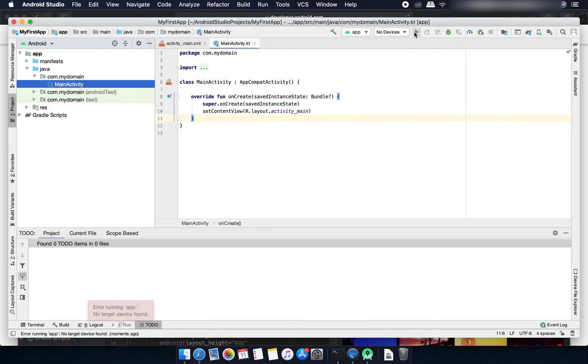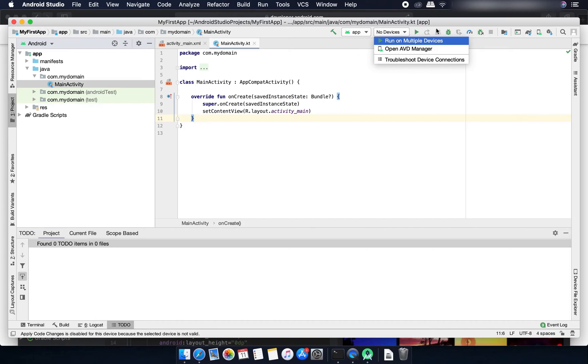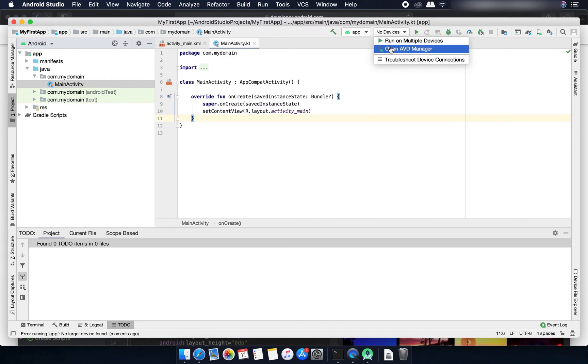If I click here then it shows me that no target device is found. You need to select one device from here. If your Android phone is connected to your computer and debugging mode is enabled then your phone will be shown here.